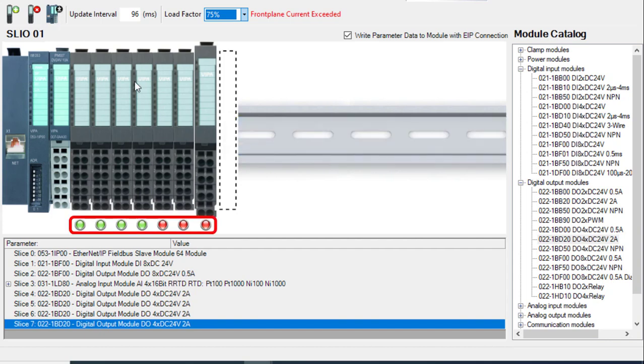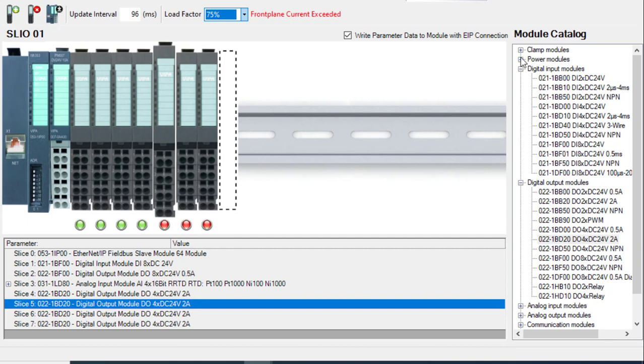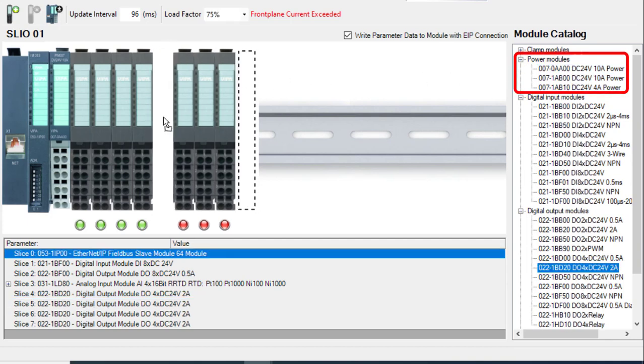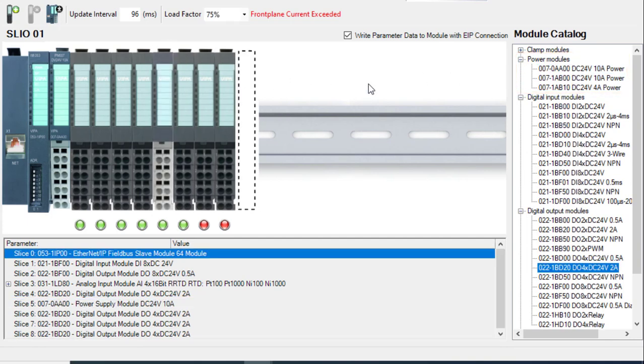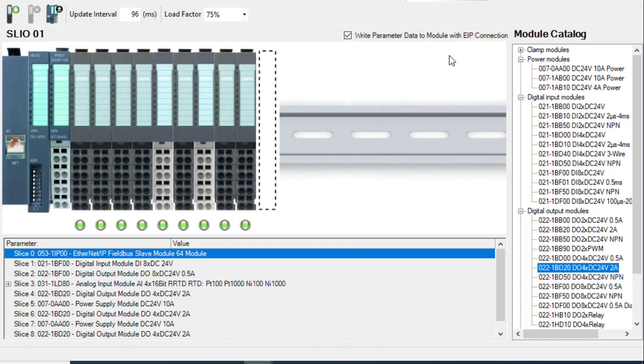Indicator lights signify whether enough power is theoretically being supplied to the slices. Power modules can be added to provide the required amount of power for the slices inserted after them. This creates a new circuit for the slices after the power module.